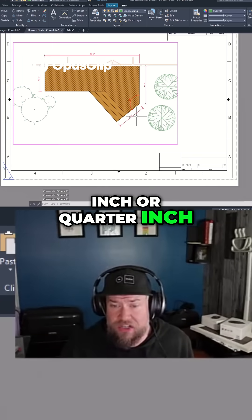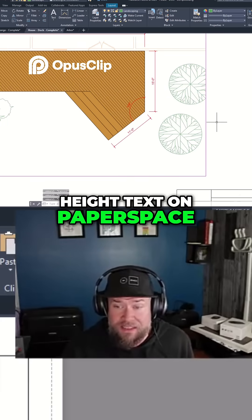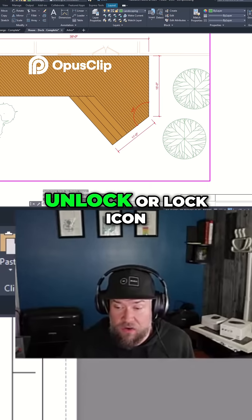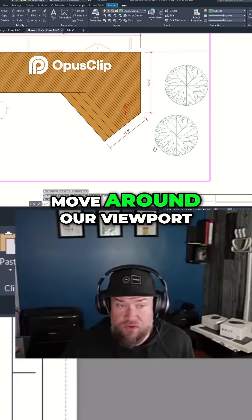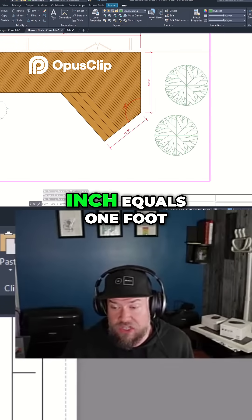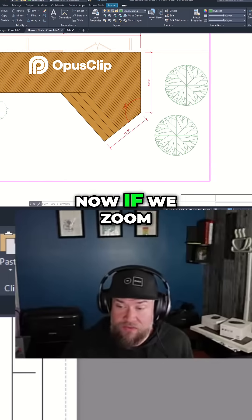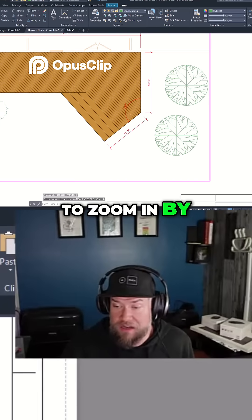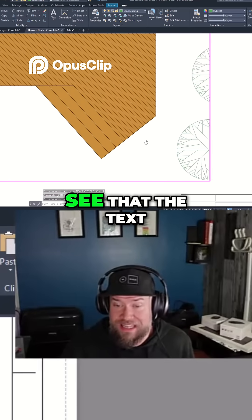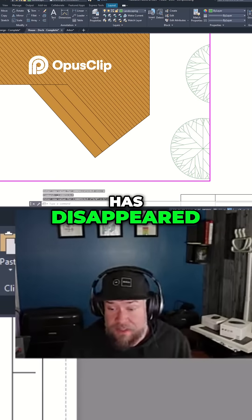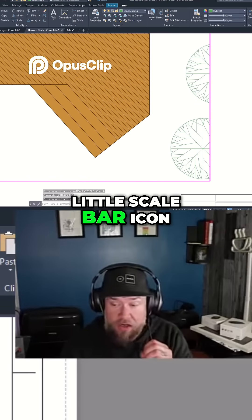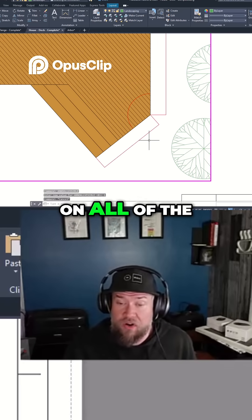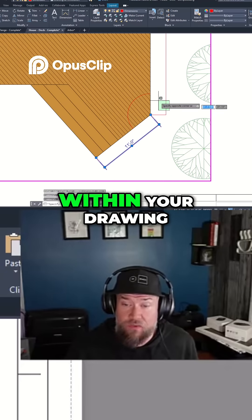I'll show you an example with this single viewport here. You can see the text is all a pretty standard height — this is probably eighth inch or quarter inch height text on paper space. If we double click within this viewport, we can click this unlock or lock icon to be able to move around our viewport. You can see that I'm at quarter inch equals one foot. Now if we zoom in to say three eighths inch, you can see that the text has disappeared. If you click this little scale bar icon down here — it's the end view of a scale bar — it's going to turn on all of the text that is annotative within your drawing.